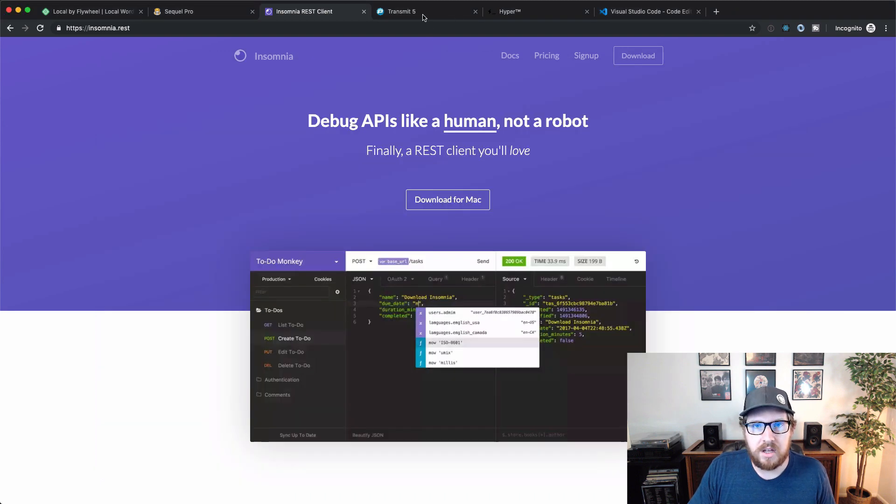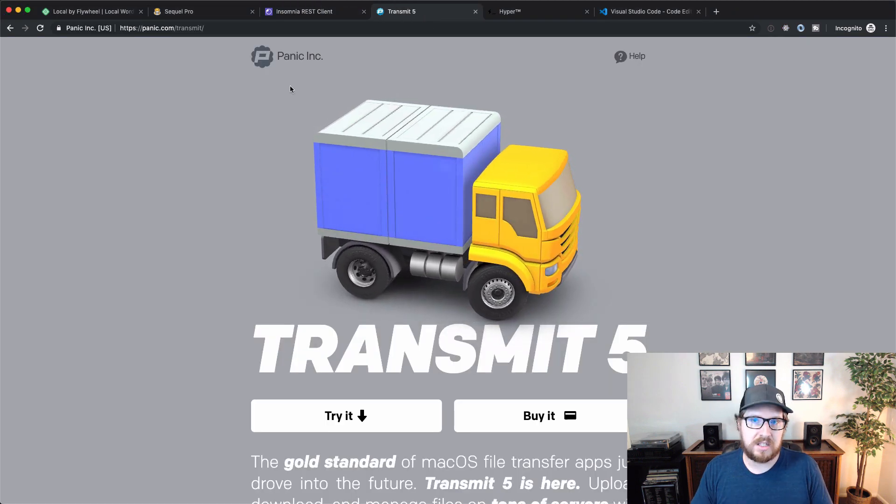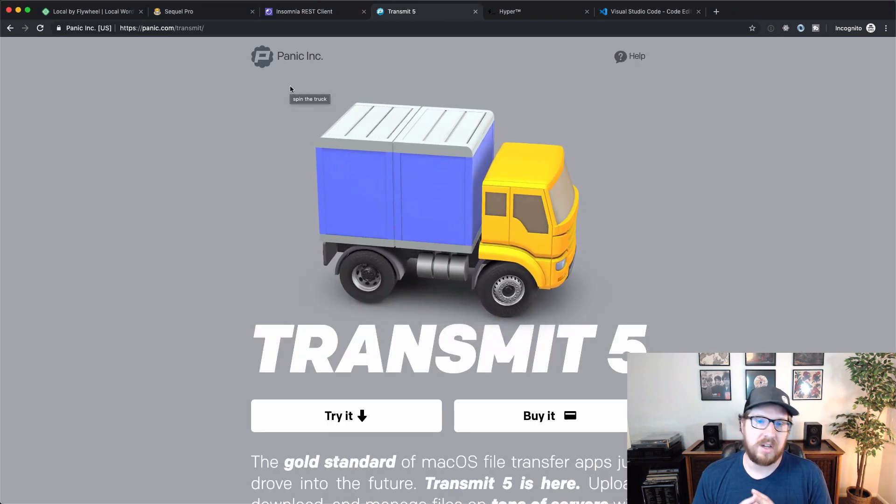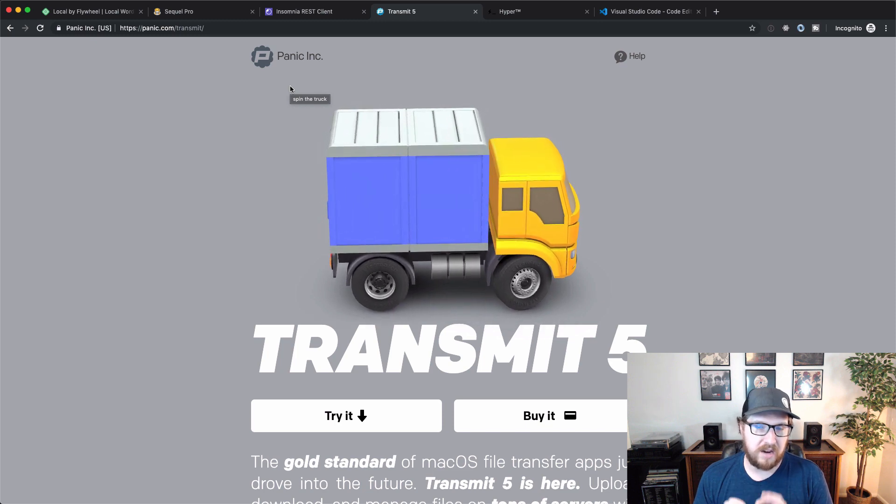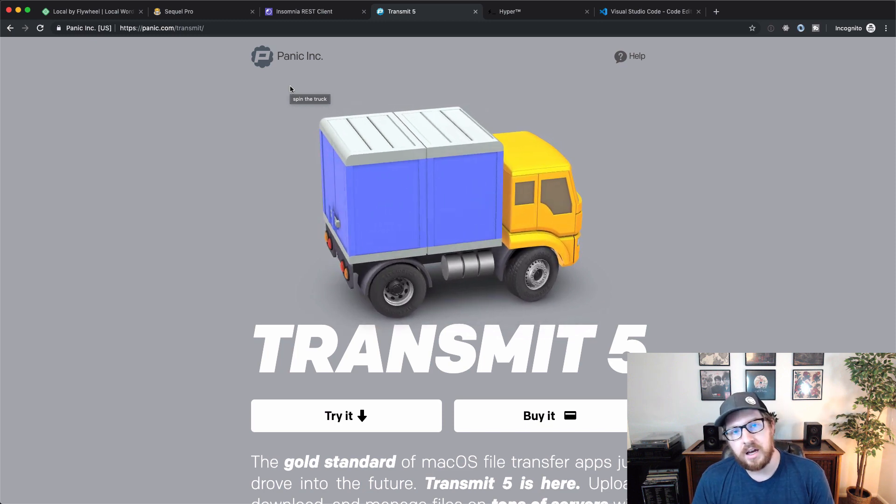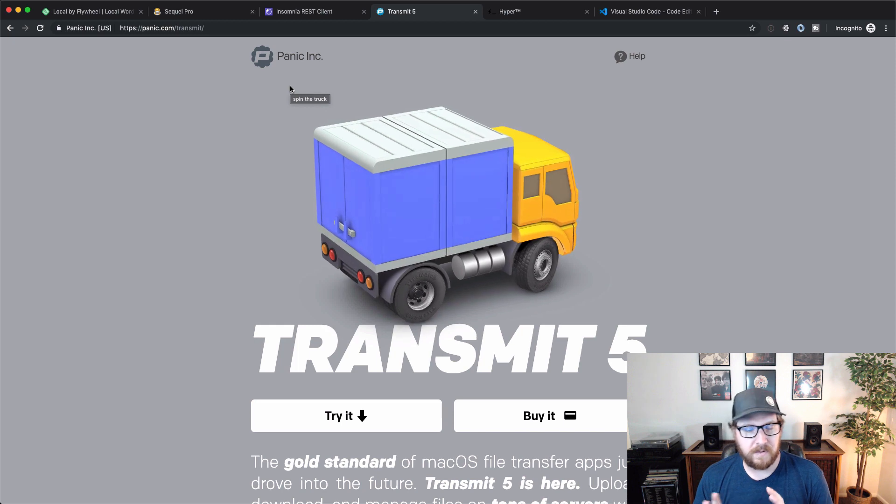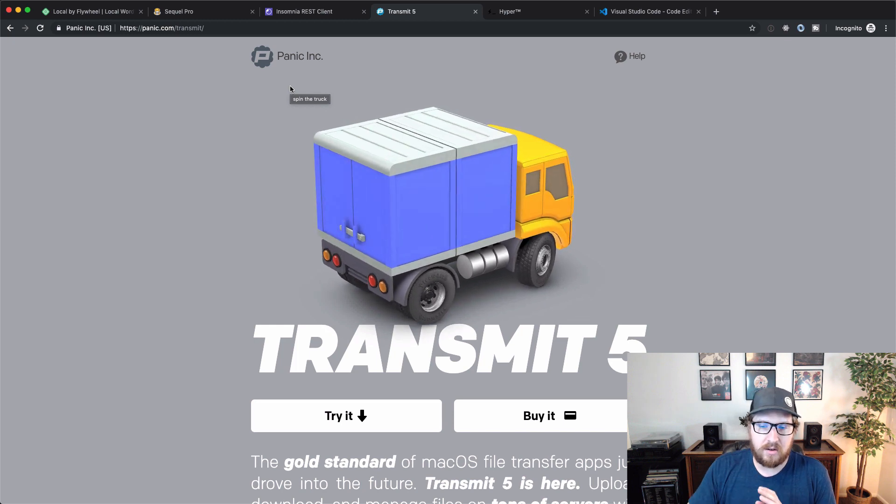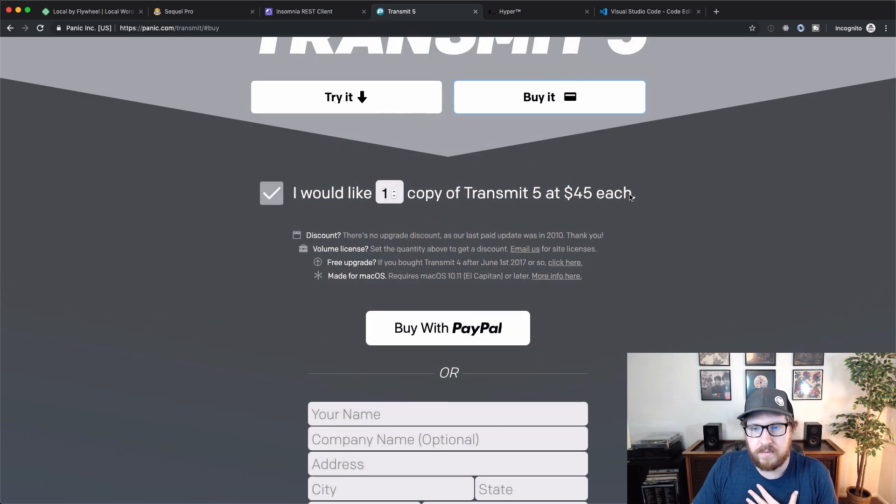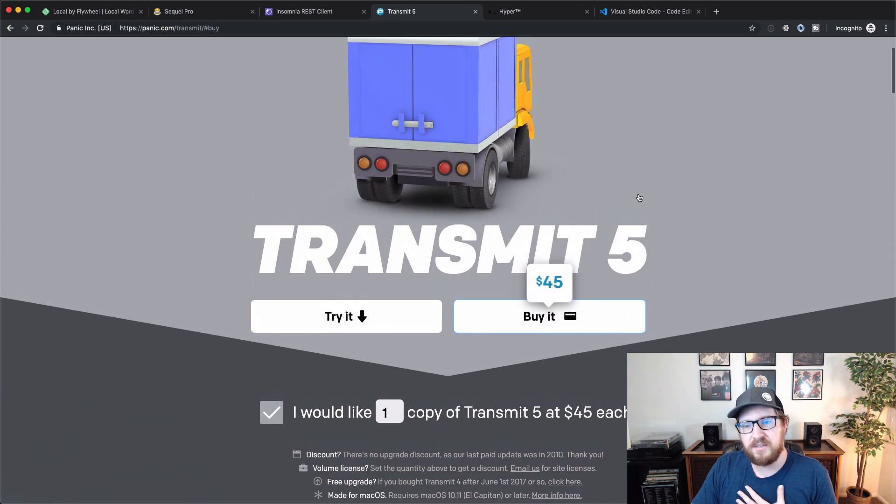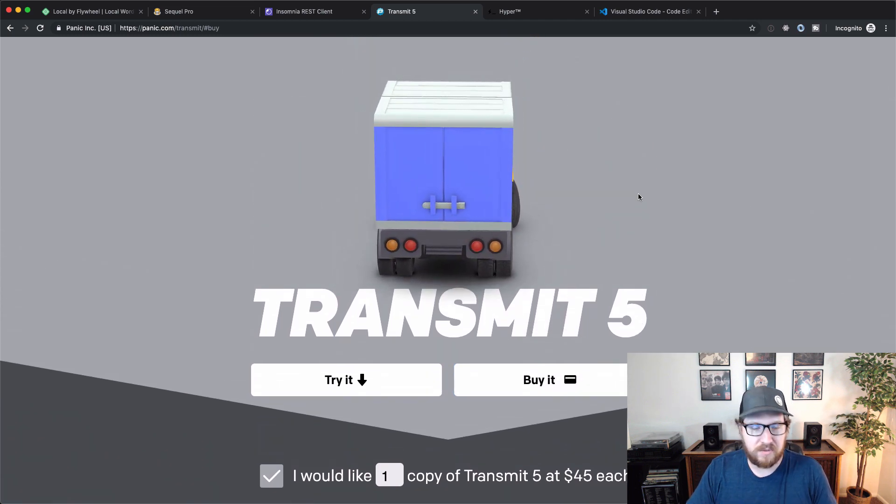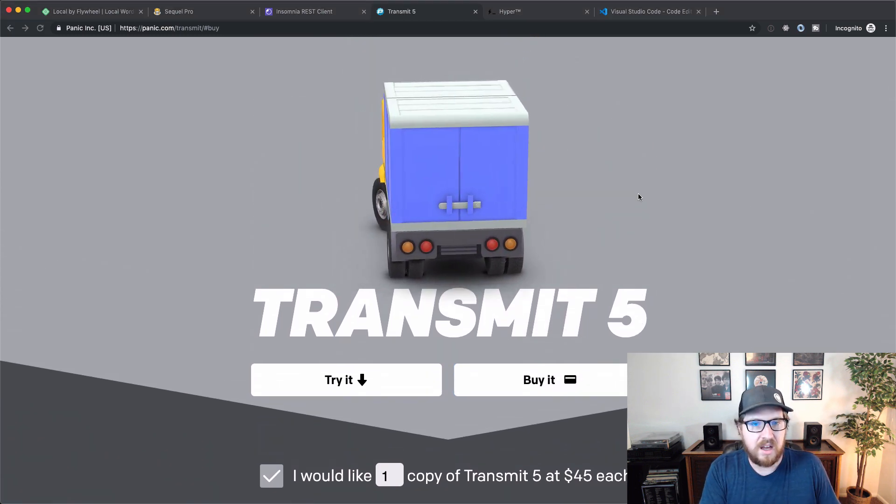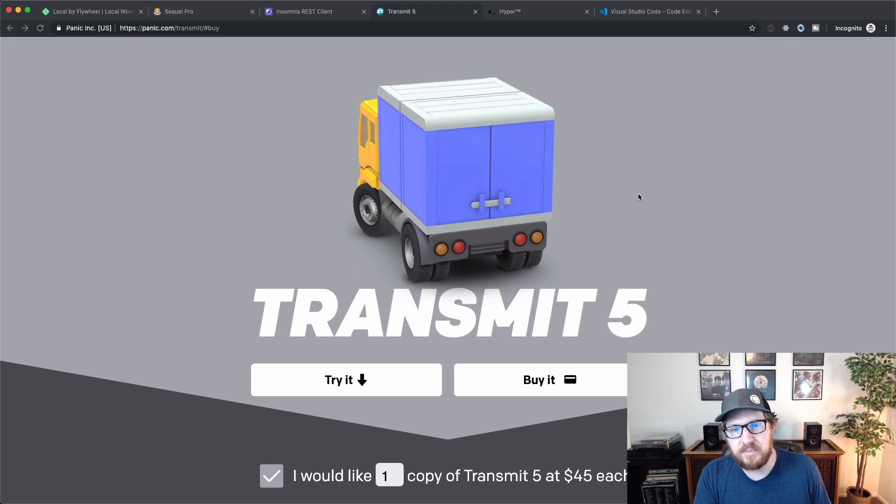The other thing that I wanna show off is transmit. Now this is the one that I'm showing off that is paid for, but it is paid for, for a reason. Panic has created transmit five and it's, oh, let's see how much it is actually. It's $45. So it's not that expensive for what you're getting. You get an incredible FTP client.